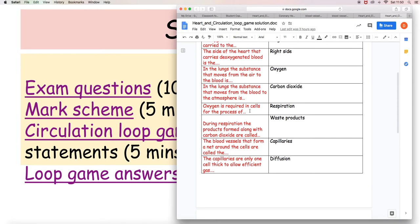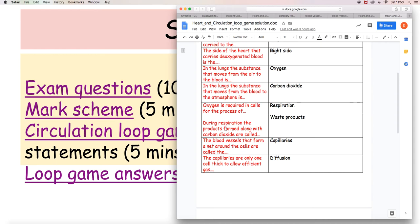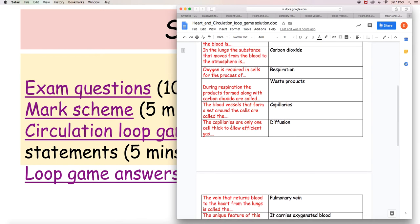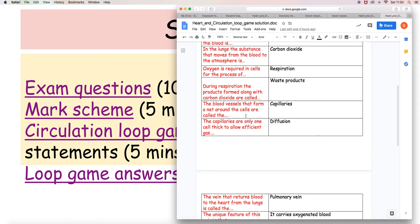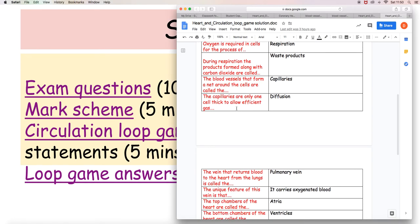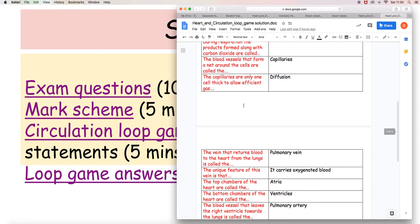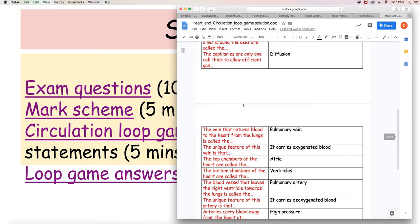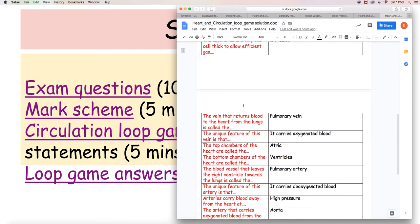And carbon dioxide is moving the other way. Oxygen is required in cells for the process of respiration, and the other things along with carbon dioxide that are produced are waste products. Blood vessels that form a net around the cells are the capillaries. They're very thin and the idea of that is to allow rapid diffusion across the cells or through the cells.